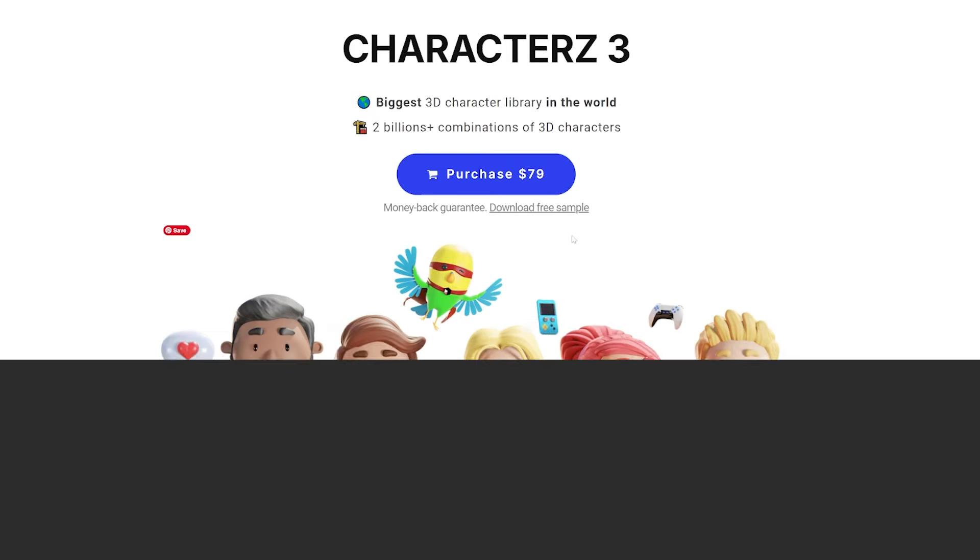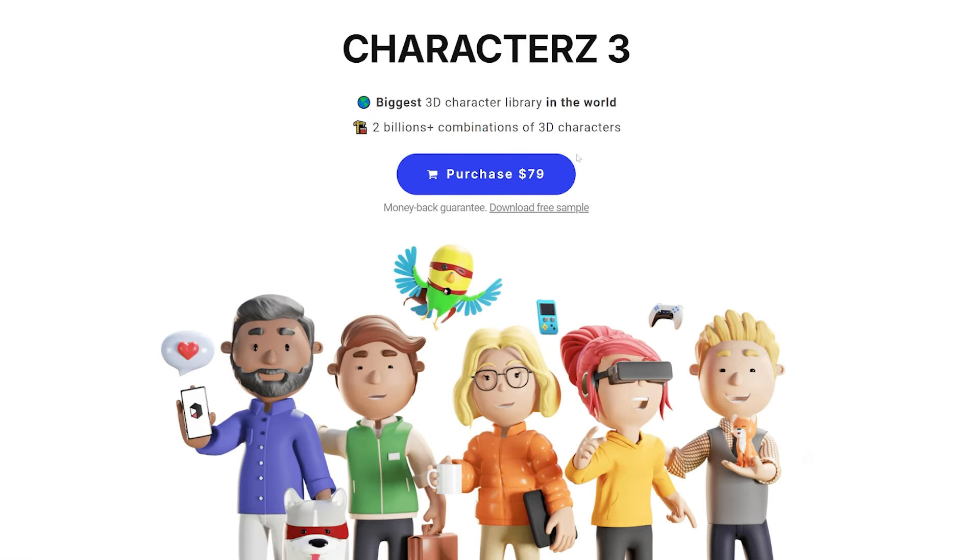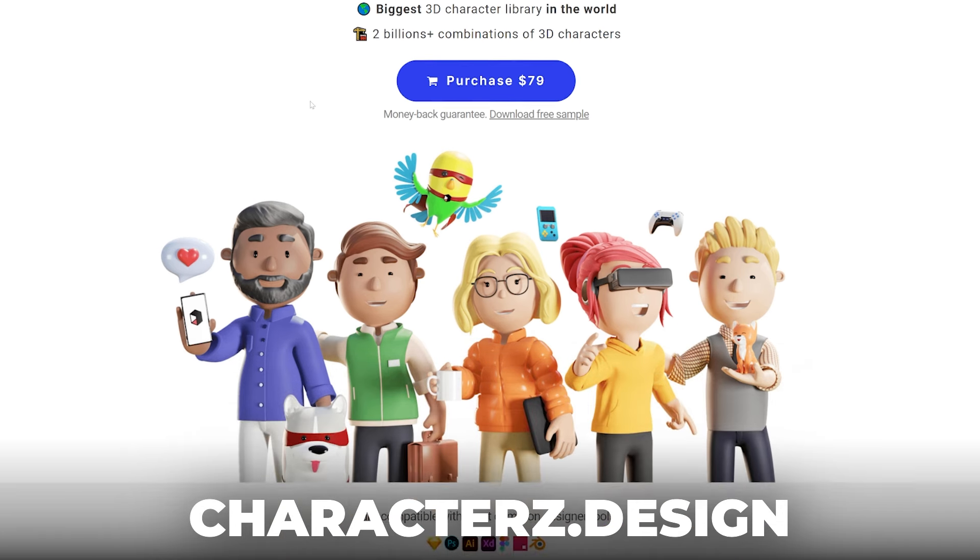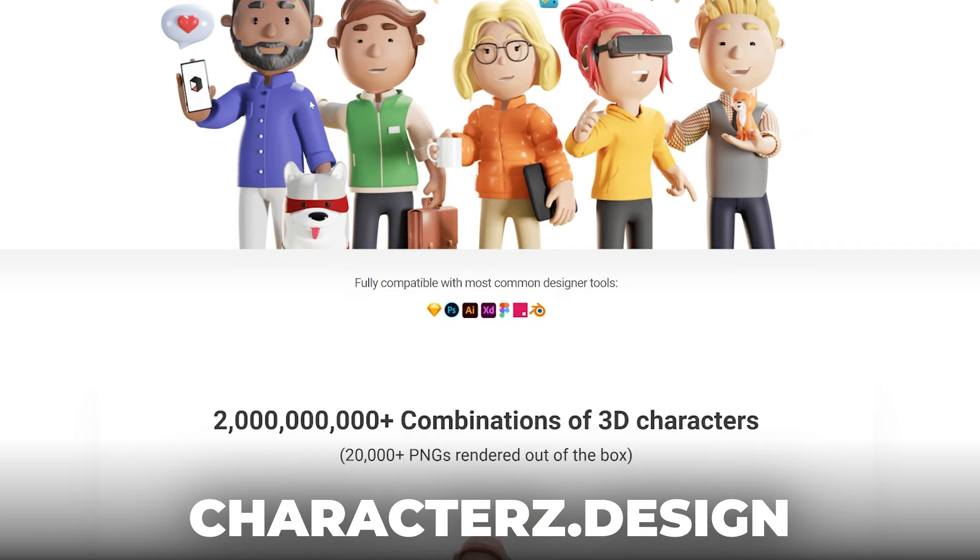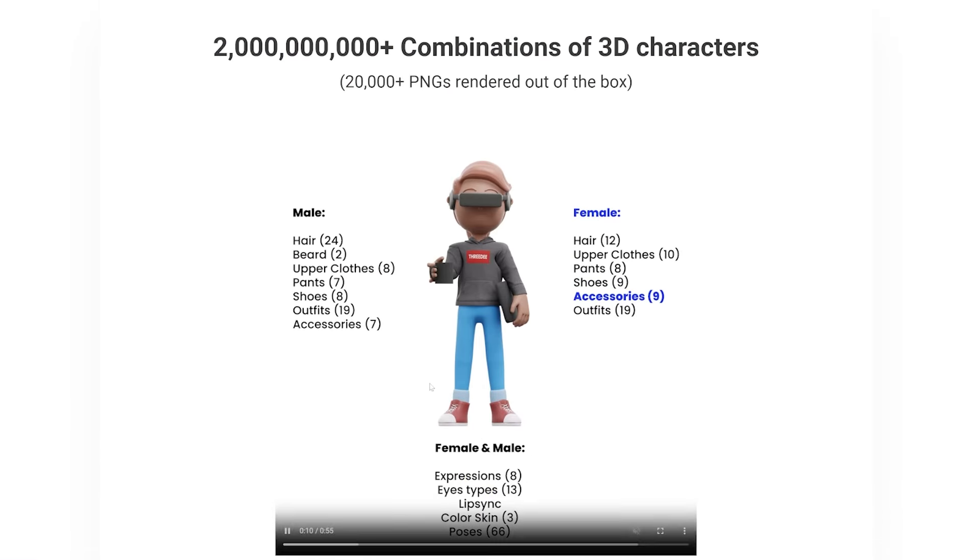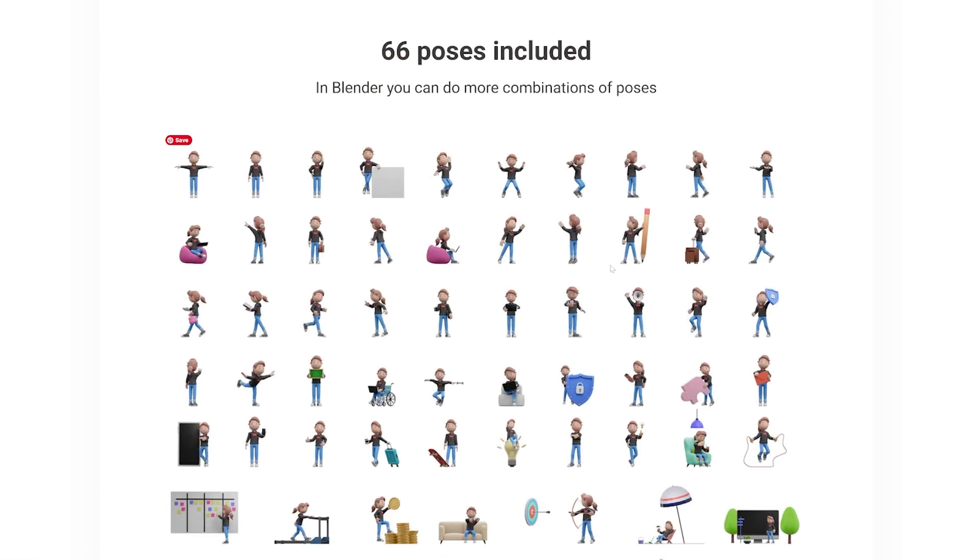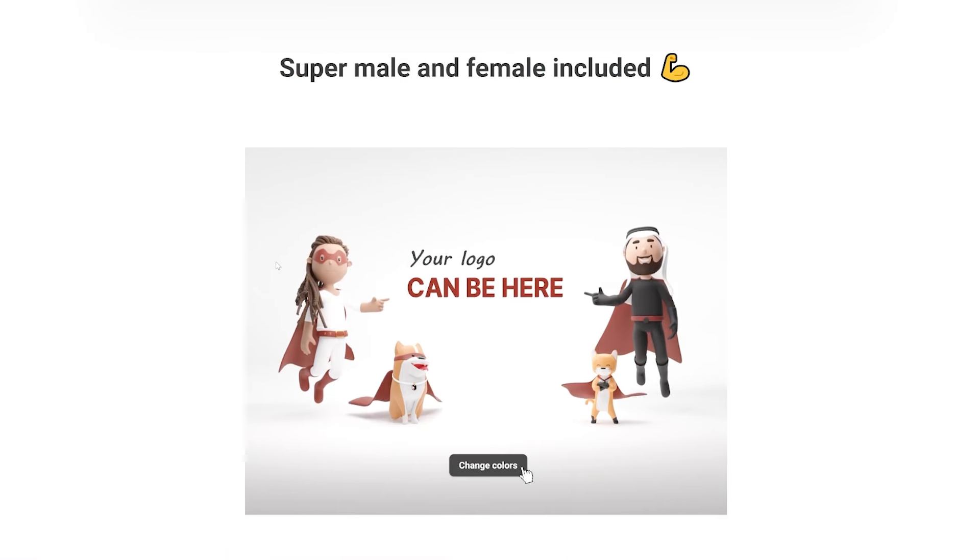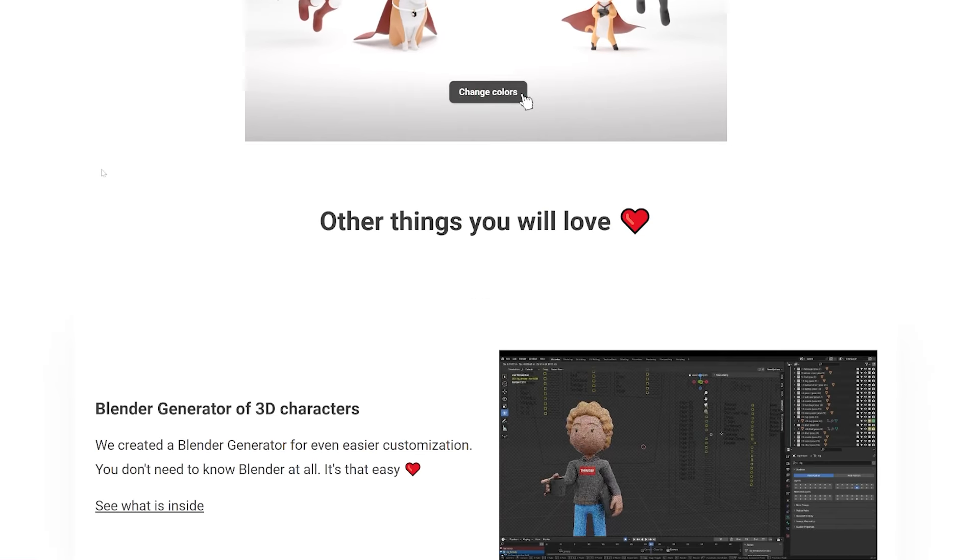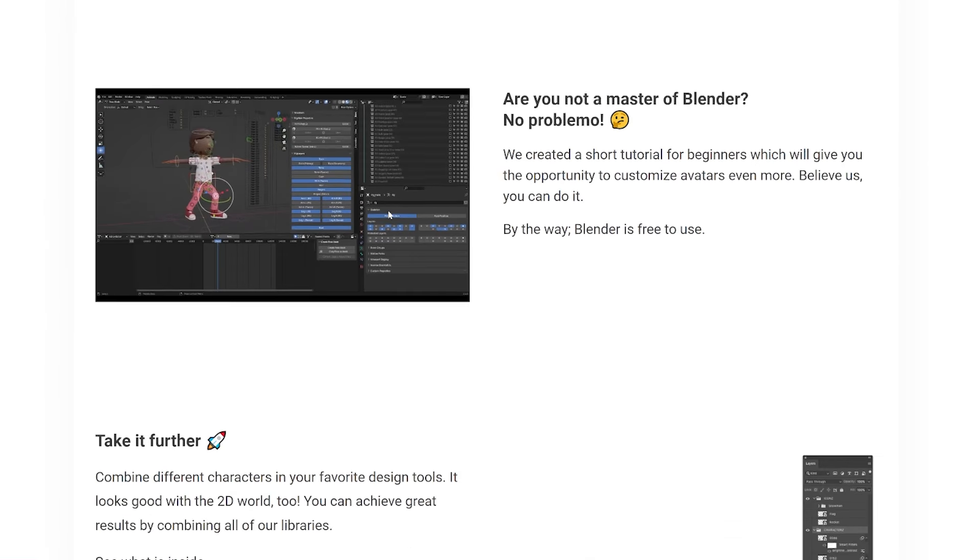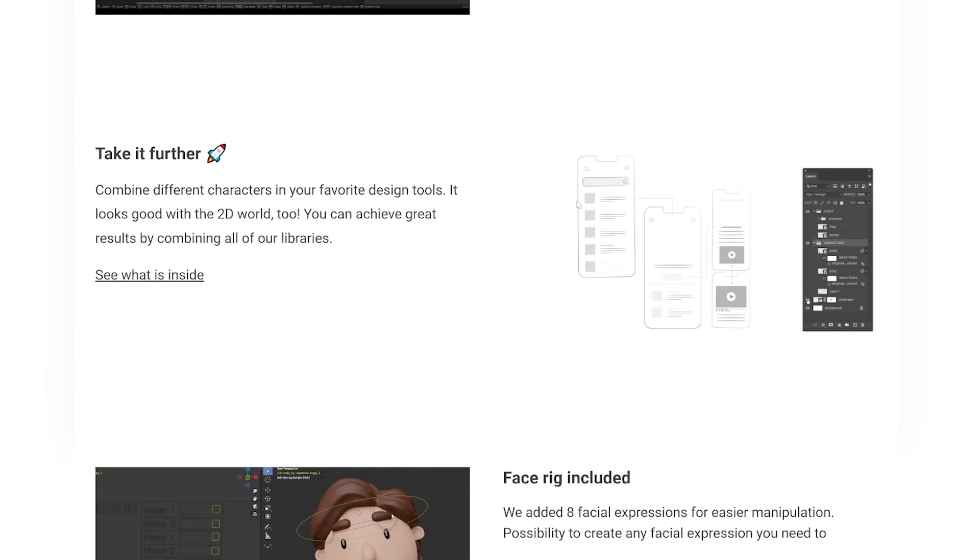But first thing, I'd like to show you, this character is from characters 3, always check characters.design if you want to learn more. You have a lot of combinations and poses which you can export to GLB and use it on website or whatever. Right, so this is everything. We have tutorials there and so on.